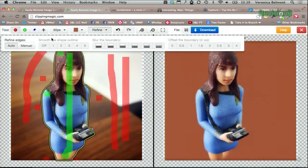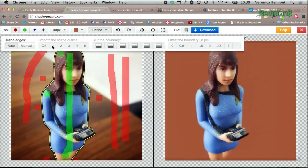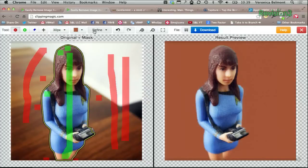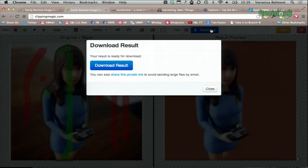You can refine the image by smoothing the shape outline. You can blur the boundary and also offset the boundary by pixels. When you're finished, you can download your image right there. That's it.